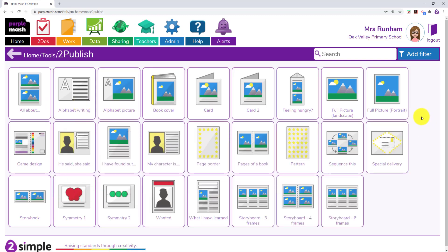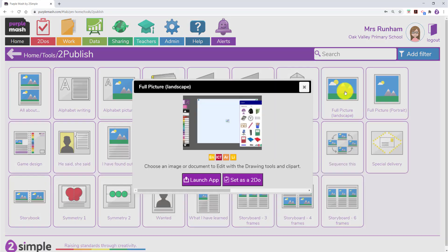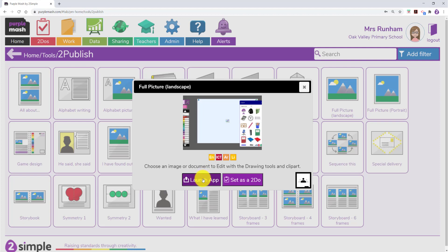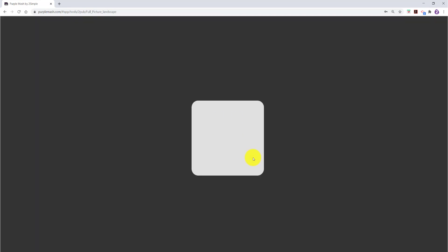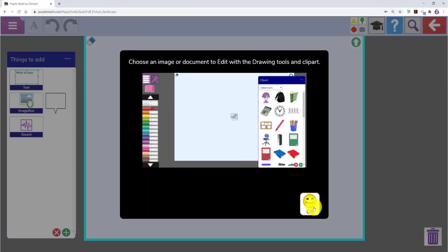Here we have two templates, full picture landscape and full picture portrait. We are going to access full picture landscape. Now this is up I am going to load up my PDF.